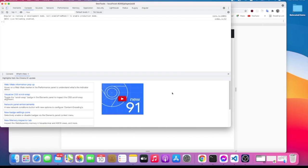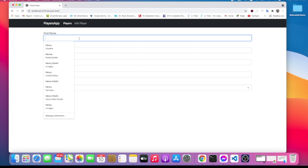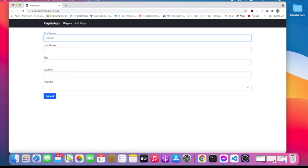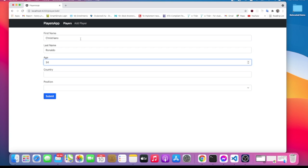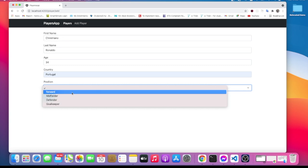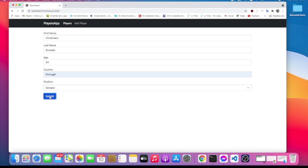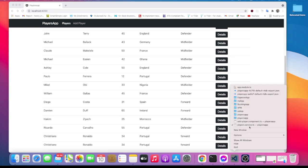Let's test this in the browser. We hit add player and fill in the form. Let's add Cristiano Ronaldo, age 34, country Portugal, position forward. When we hit submit — it's been added, but we don't get redirected. I can see I clicked the button twice so it was added twice. Before ending the video, let's create a redirect so when we add a new player we get navigated back to the home page.